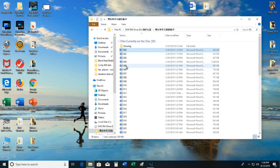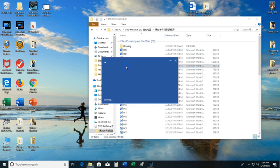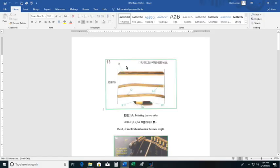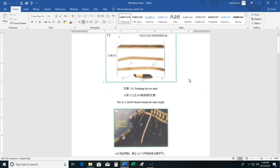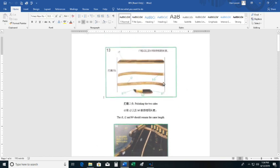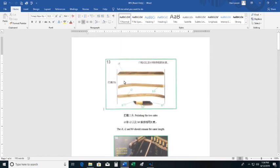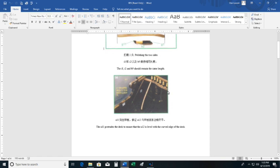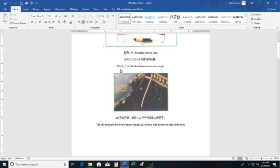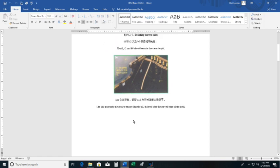So let me go down a little further. And here's an example of some of the instructions. So this would be step 13. And there are hints here. It says polish the two sides. The I1, I2, and B9 should remain the same length. Then it goes to the next step. There's a translation issue here.